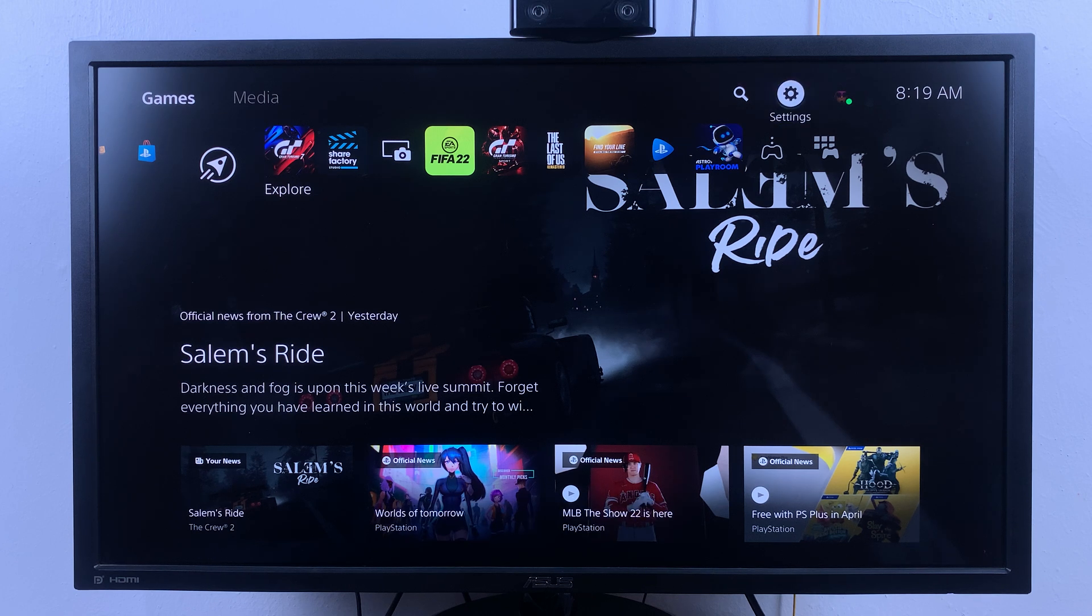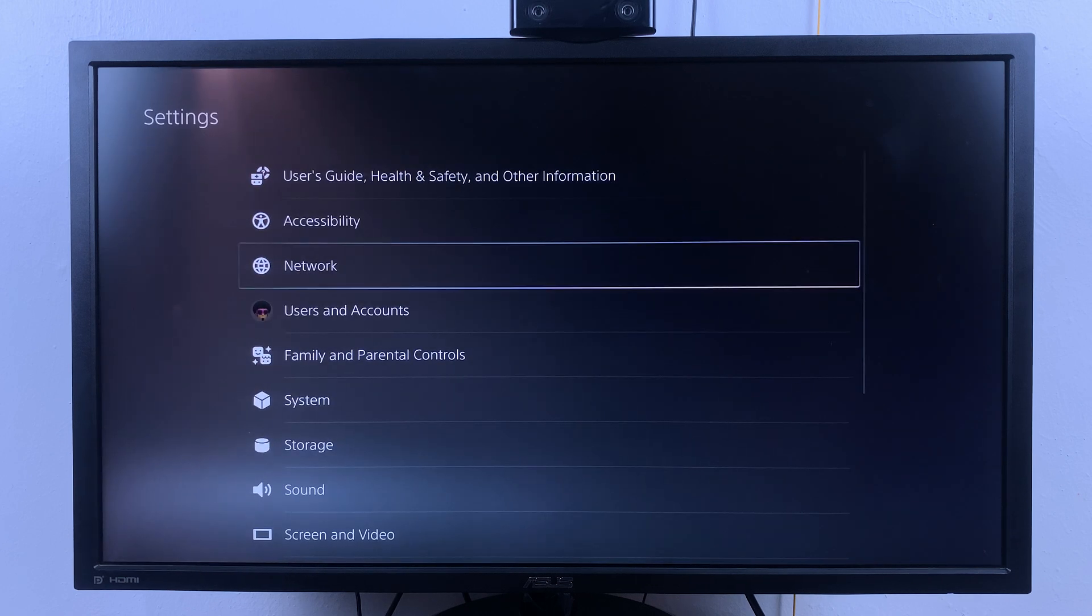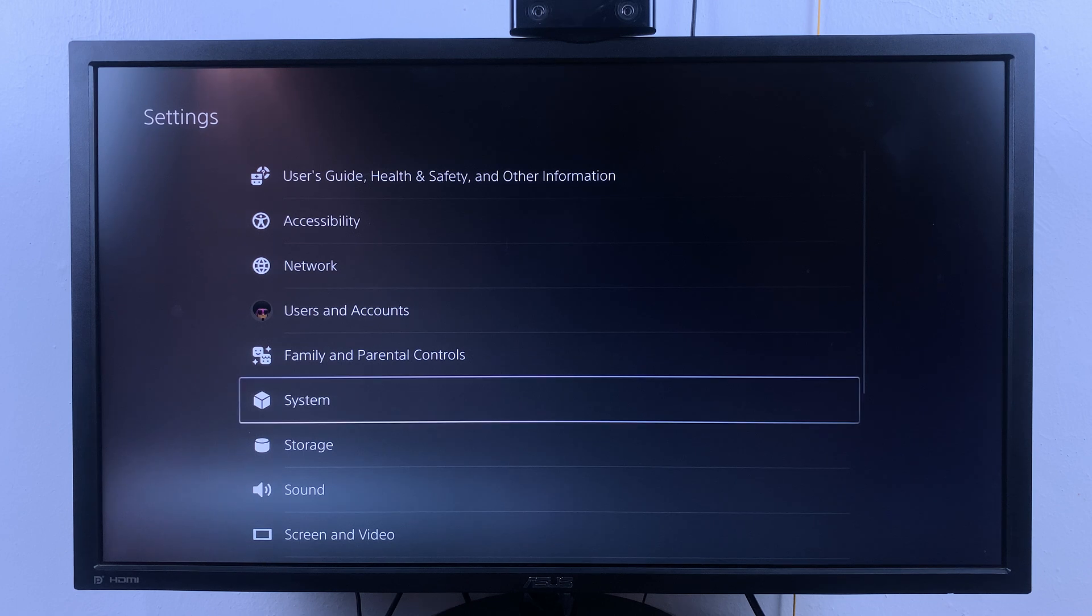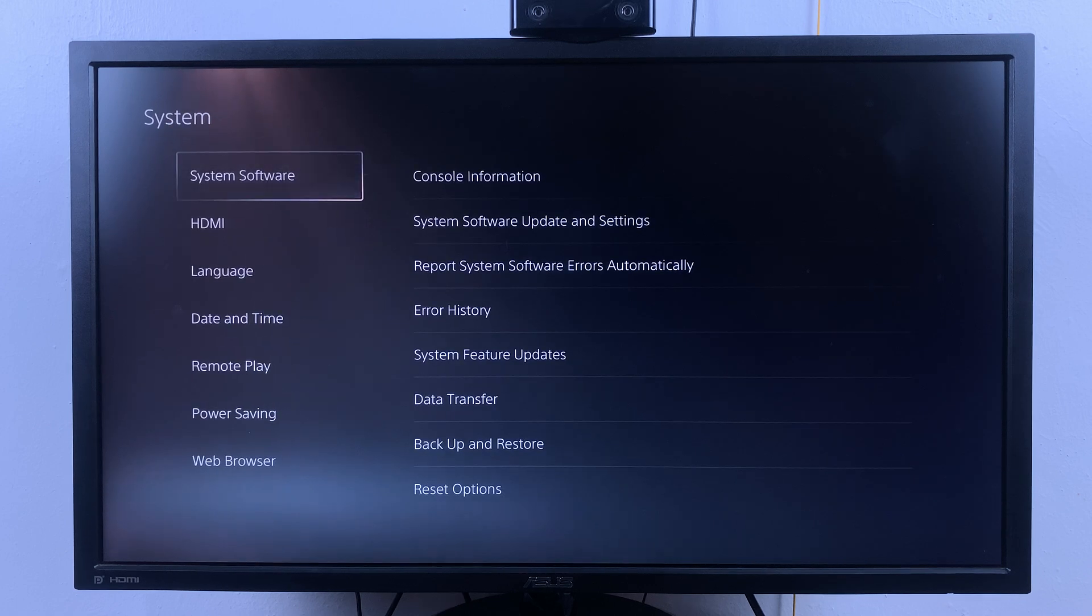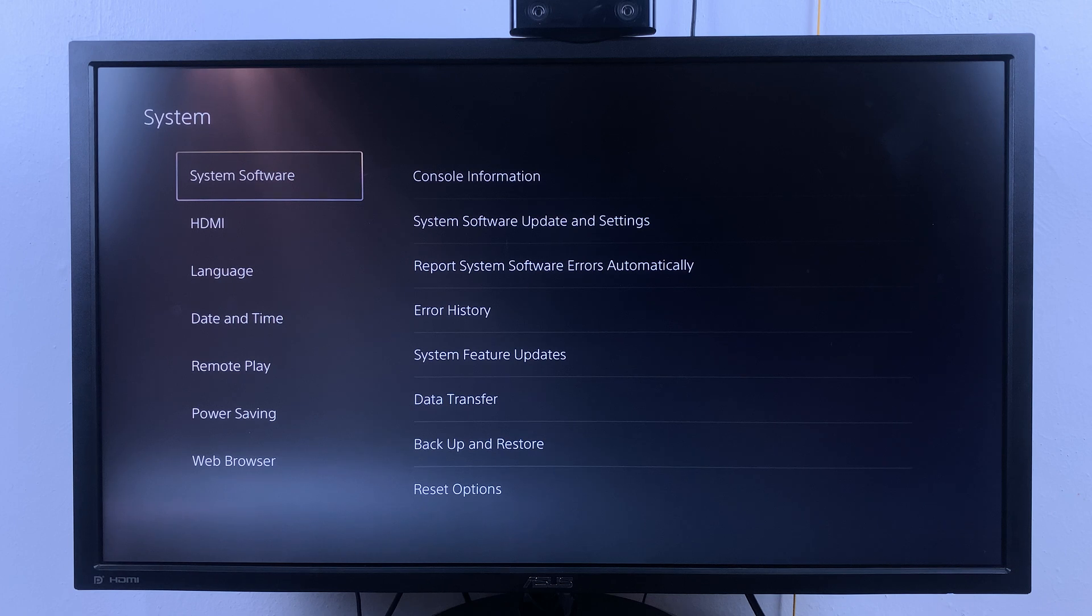Under settings, go to system. On the system page, on the left-hand side panel, scroll down to HDMI.